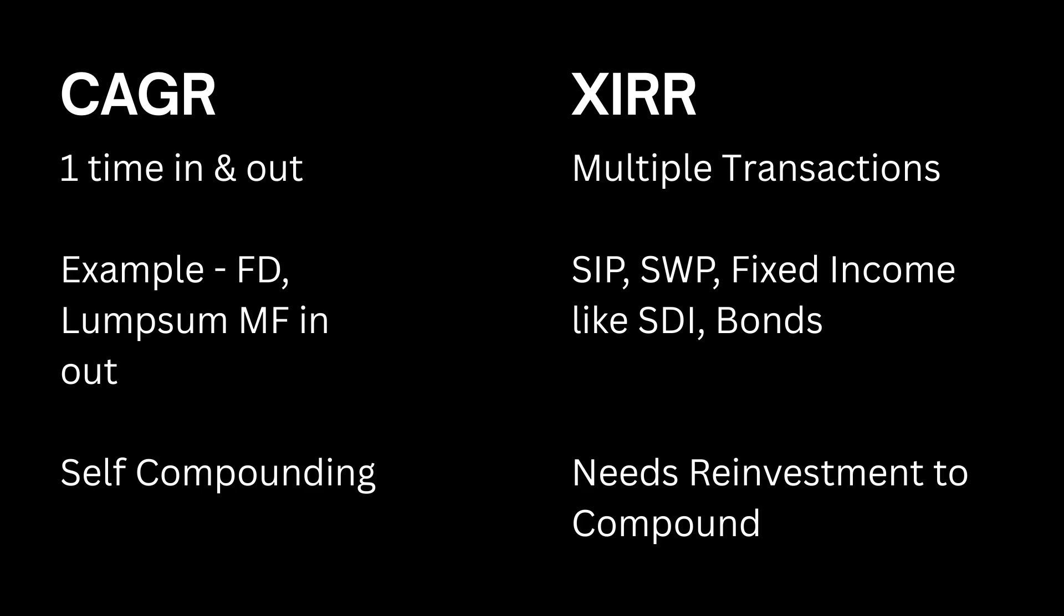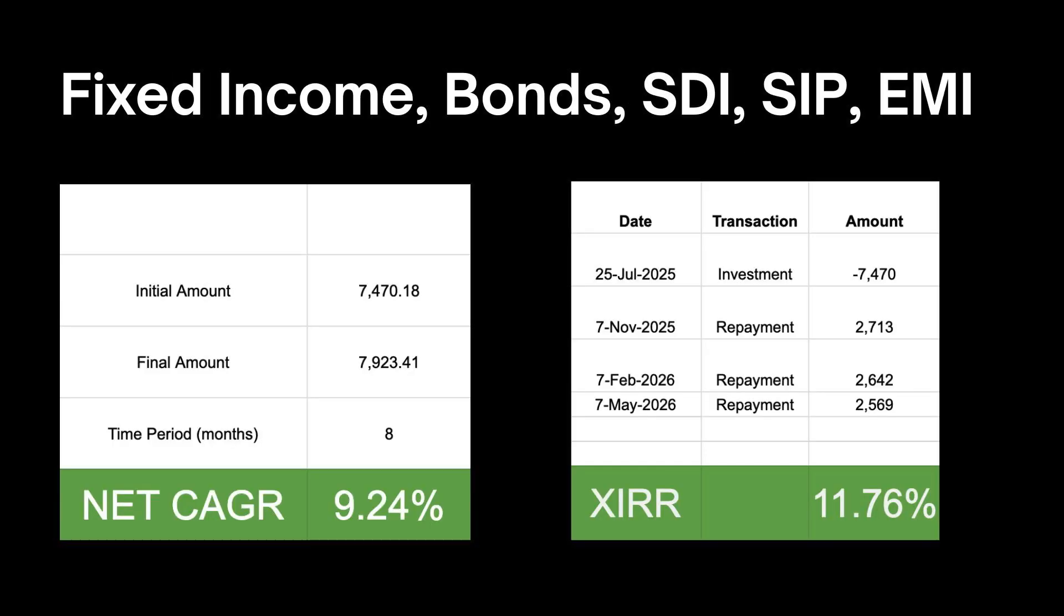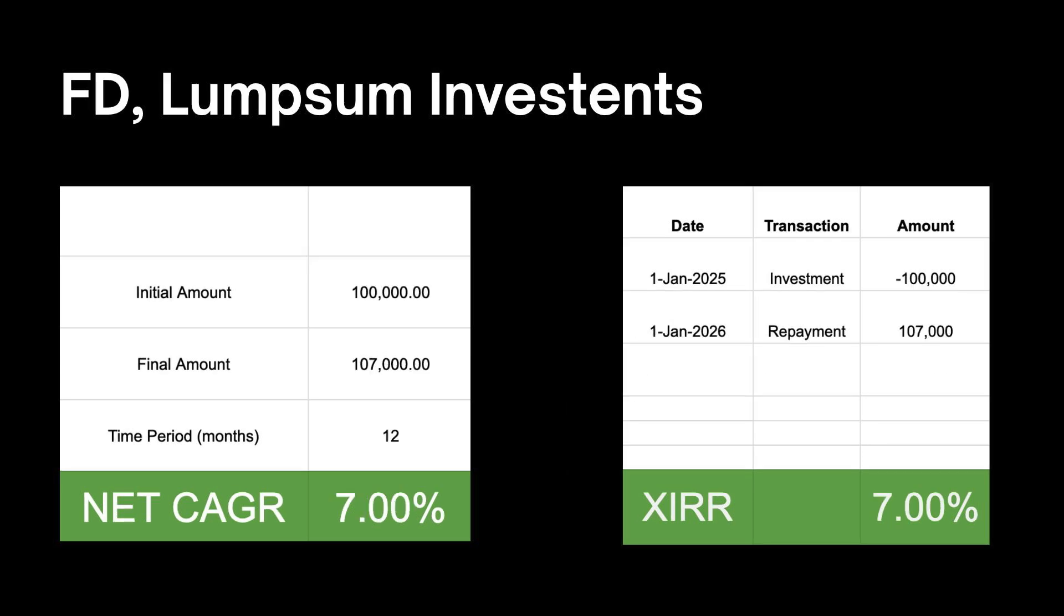The biggest difference between these two is that in case of an FD or a lump sum investment in equity, the compounding keeps on happening automatically. You don't need to monitor it or reinvest anything. But in case of fixed income instruments, where you keep on getting interest or principal regularly back to your account, then compounding does not happen automatically. In this case, you need to keep on reinvesting these amounts back to some instruments so that compounding happens. That is why the net XIRR will always be different from net CAGR in case of fixed income instruments like bonds or SDIs. But in case of lump sum investments like FDs, CAGR is always equal to XIRR.